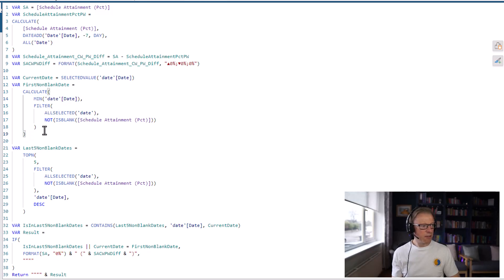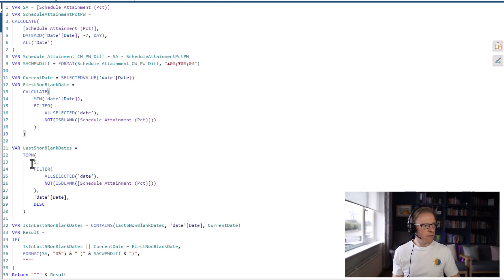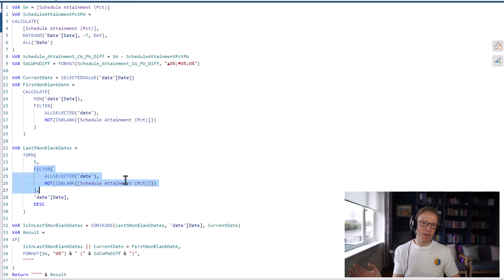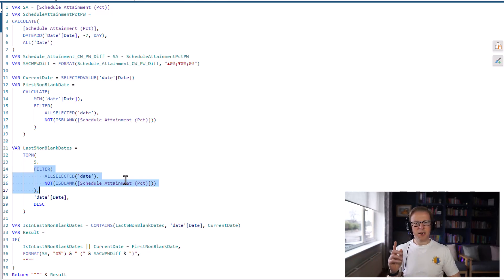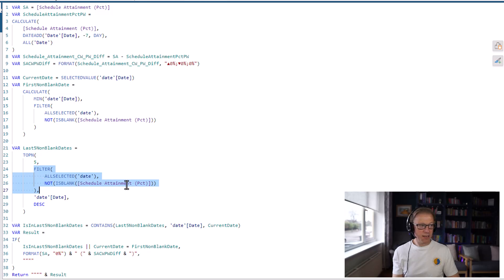The next thing is to calculate a table with the last five non-blank dates — the top five dates filtered to not be blank. We don't want just the last five dates from the date table since it has a date for every single day. So we find the last five dates that actually have a value — this is exactly what this code does: it finds the top five dates that have an actual non-blank value for schedule attainment.